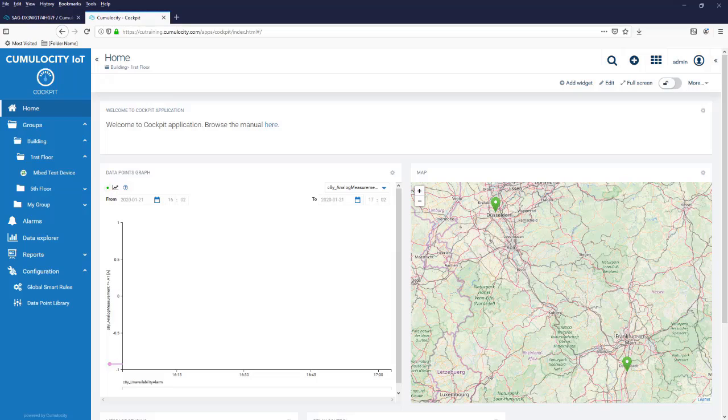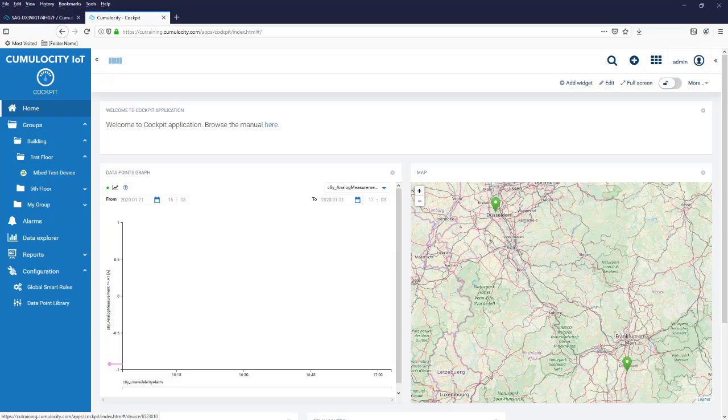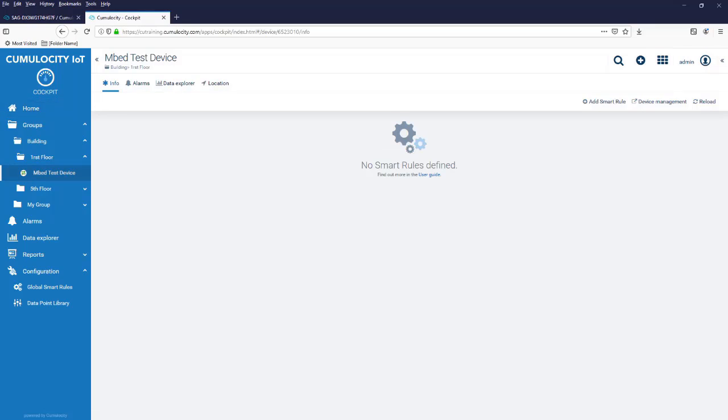You can create dashboards on the group level, on a subgroup level, and you could also create a dashboard directly for a specific device.